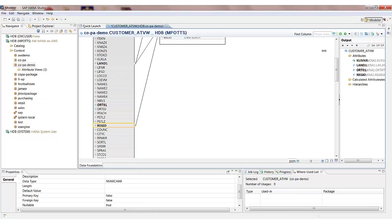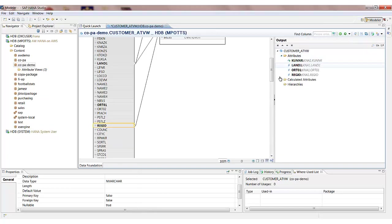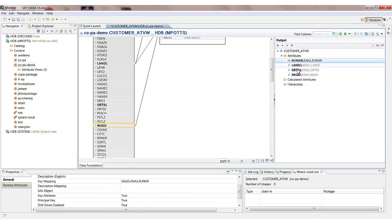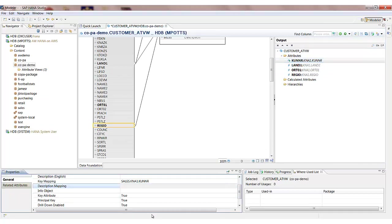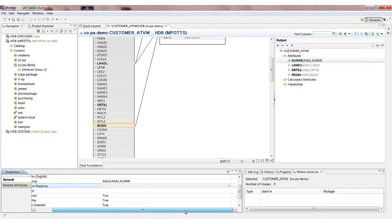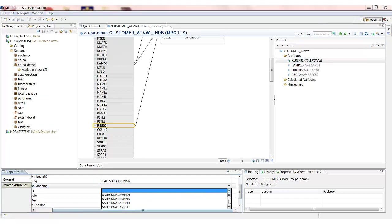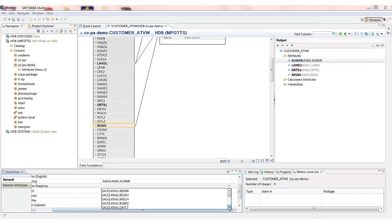So I see my output fields over here on the right hand screen. And for some of these output fields what I just need to do is specify the description field for those. So first of all the customer number which field holds the description of the customer. It's the name one field in the KNA1 table.